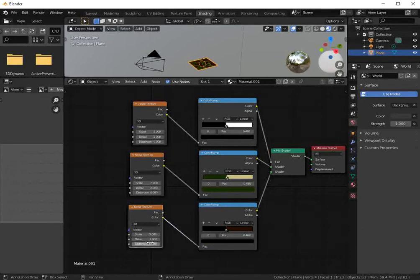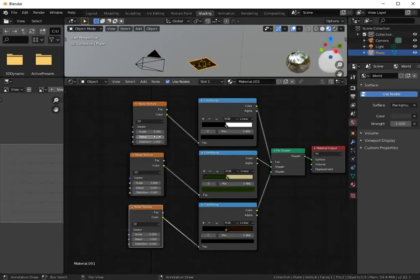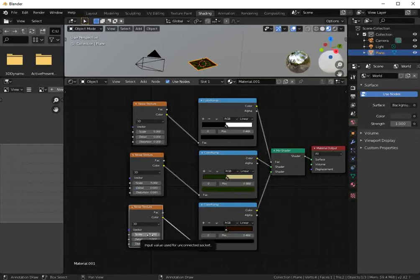And detail zero for all, and for scale let's start with 5,